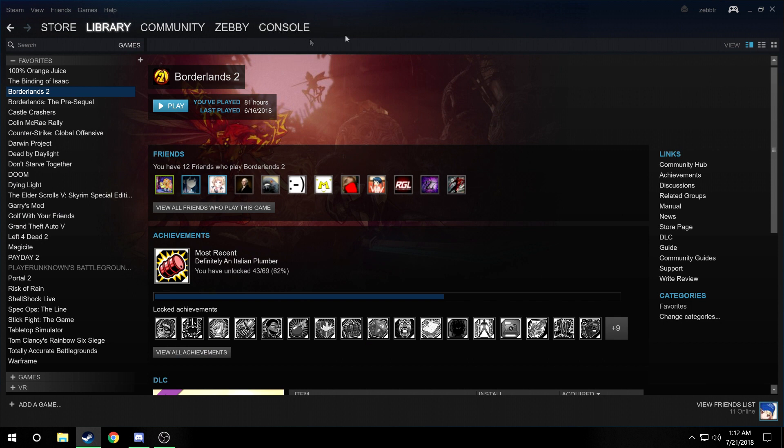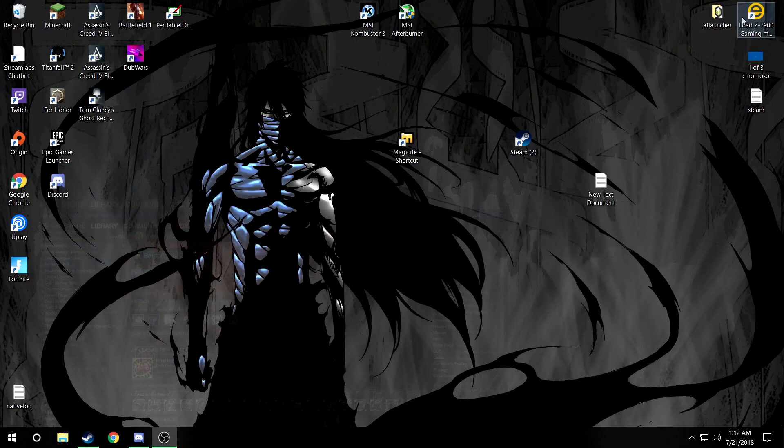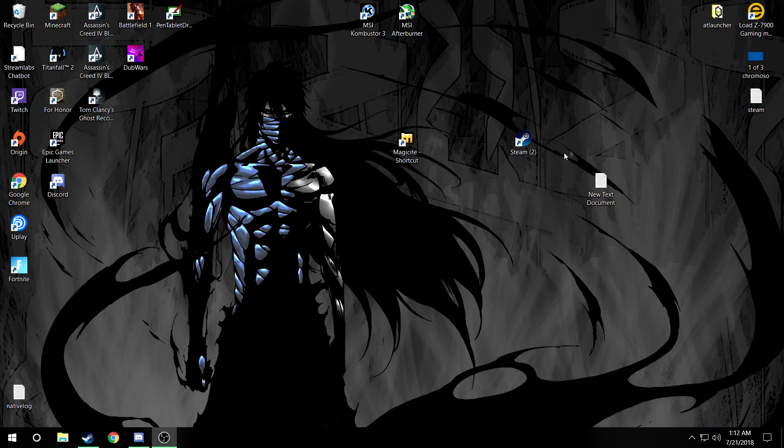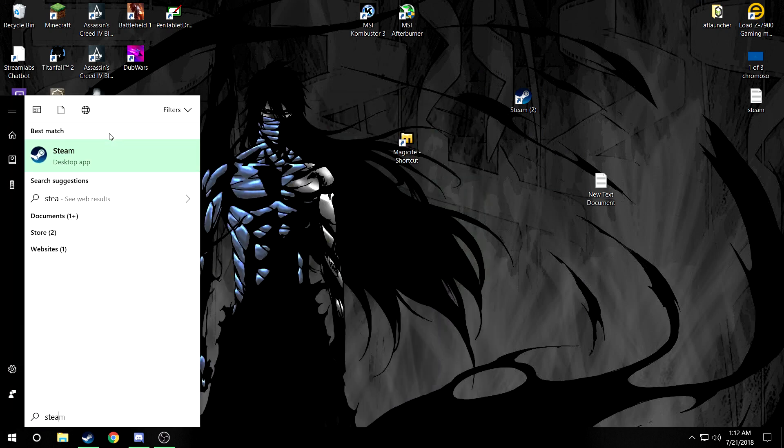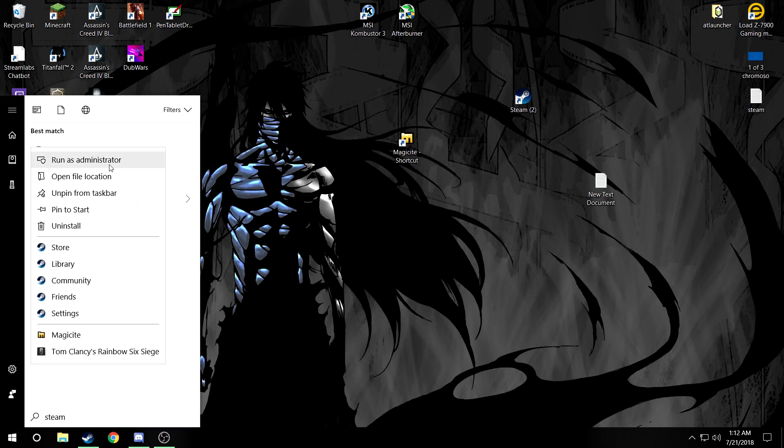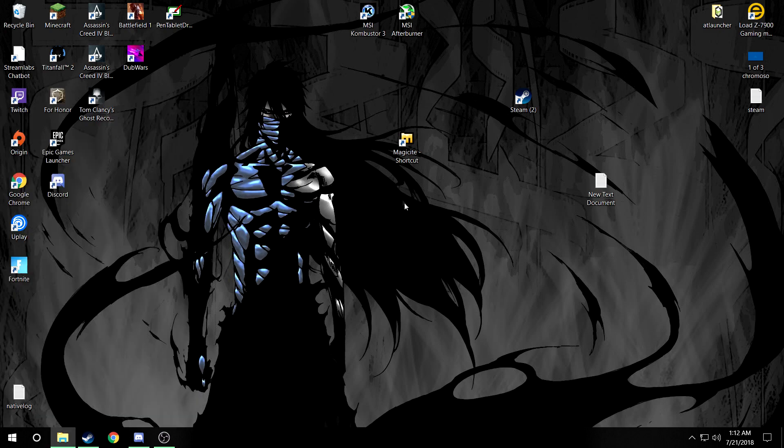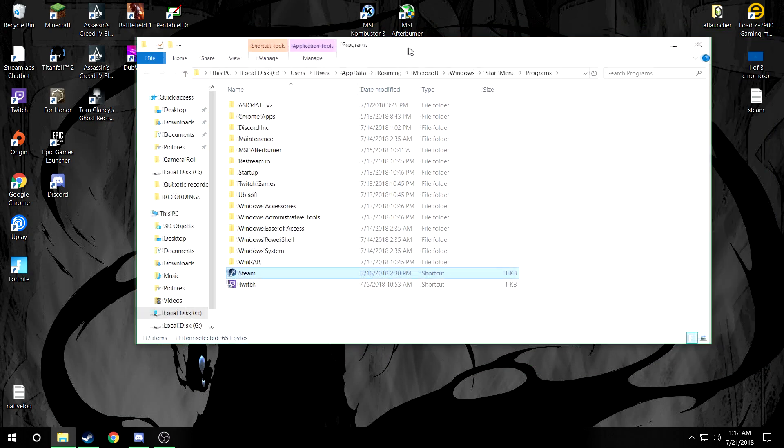What you're gonna need to do is you either will have Steam on your desktop or you're gonna have to look up Steam on your computer and open the file location. It will open up this.